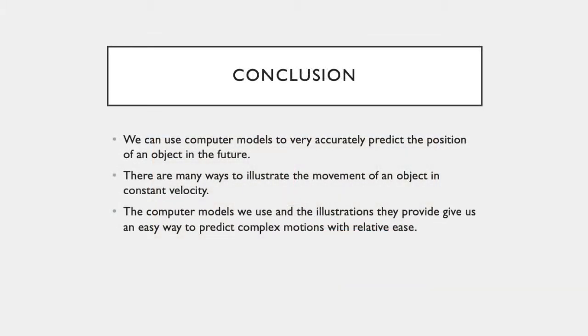In conclusion, we can use computer models to very accurately predict the position of an object in the future. There are many ways to illustrate this movement of an object moving at constant velocity. The computer models we use and the illustrations they provide give us an easy way to predict complex motions with relative ease.